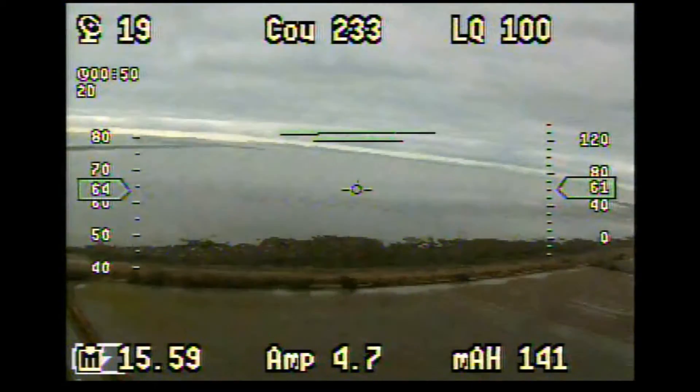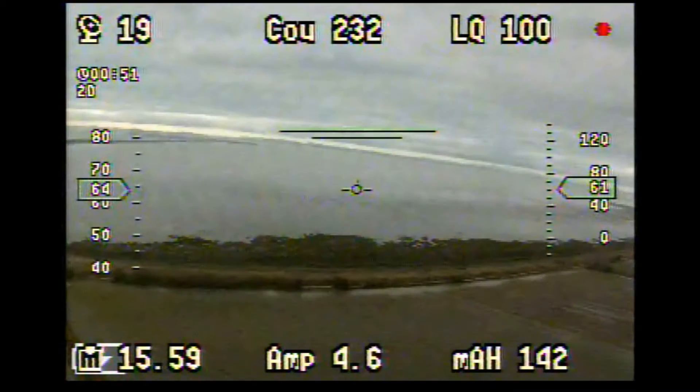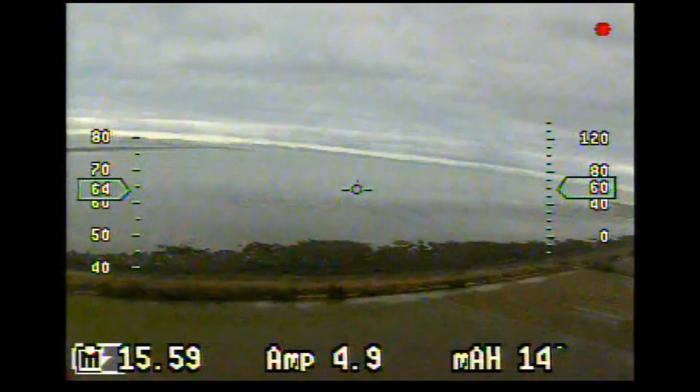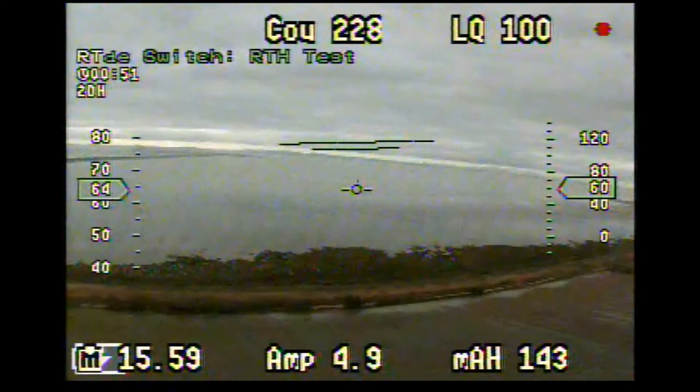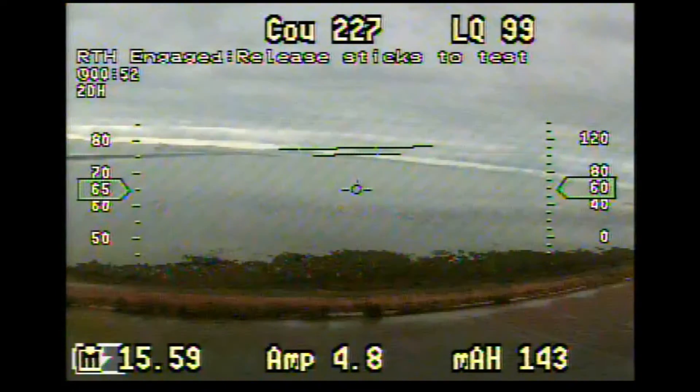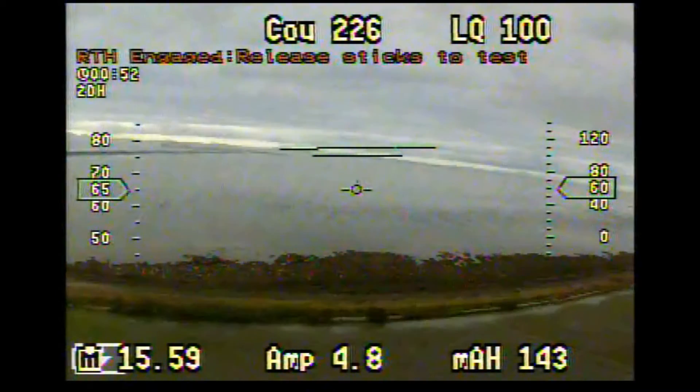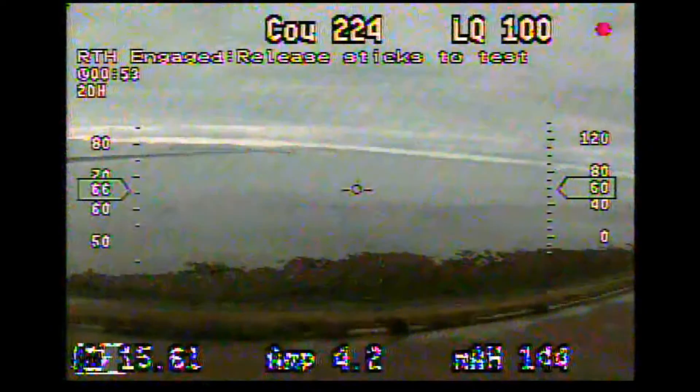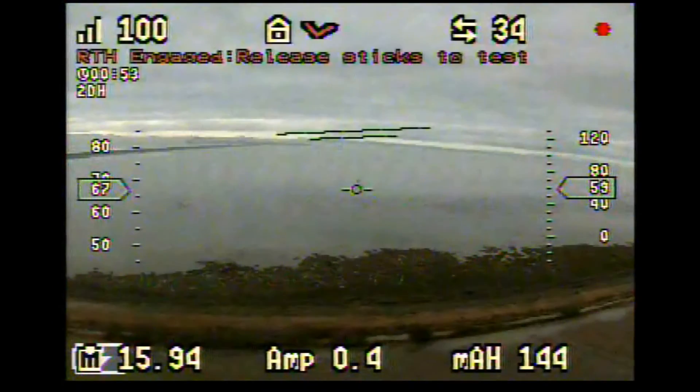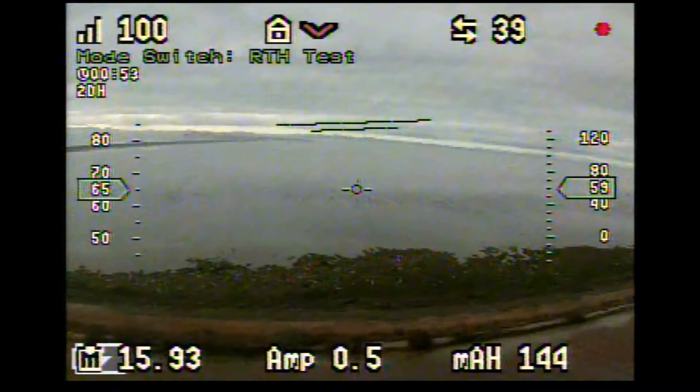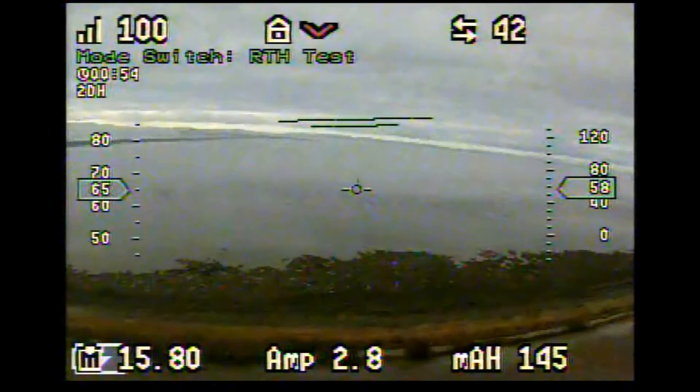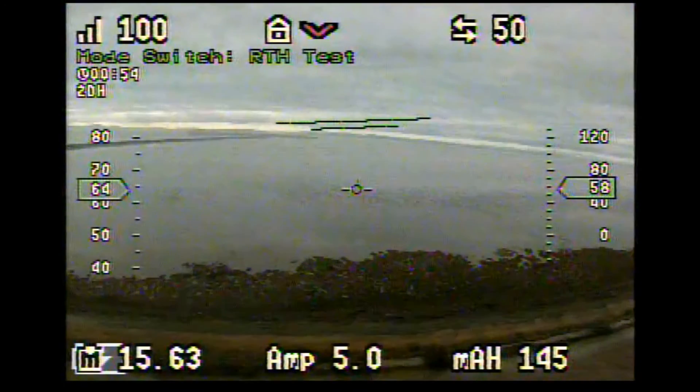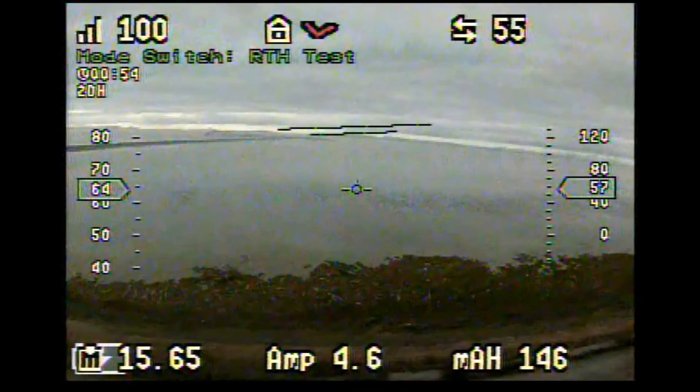As soon as I engage the return to home here, the Vector is asking me to release the sticks to test. And this is a clue that I didn't get until some Facebook friends helped me out with this thing.